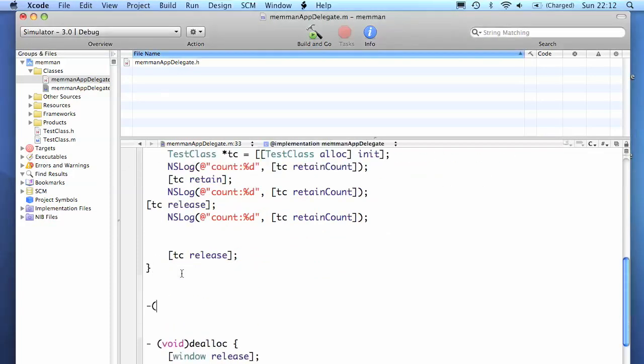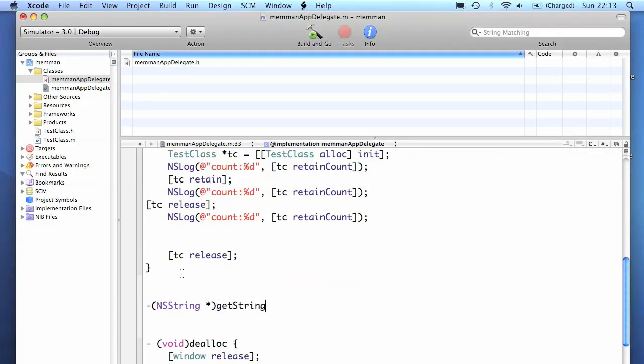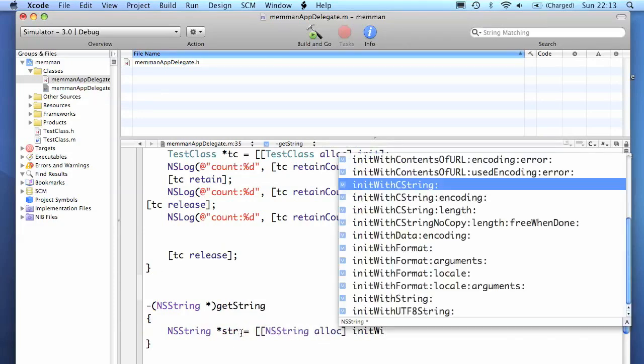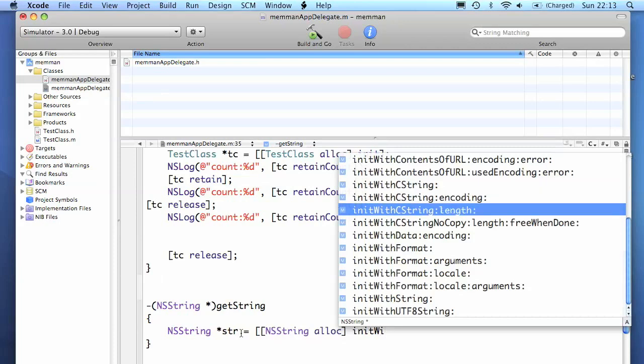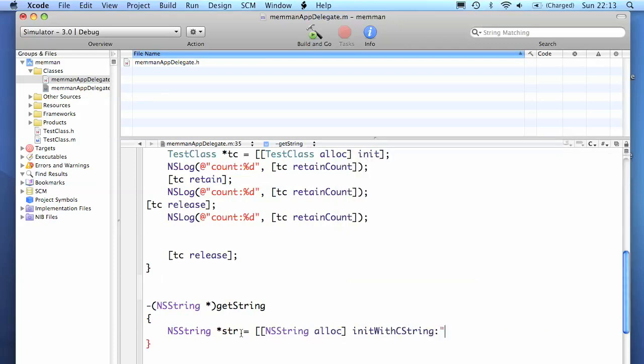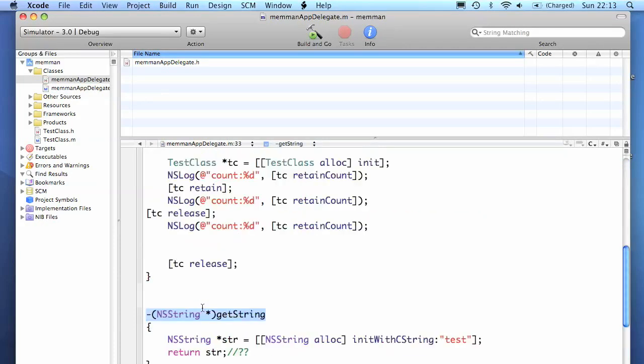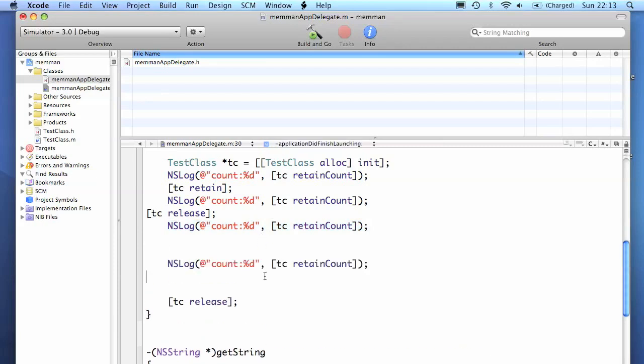Here I'm just creating a very simple function that returns a string. The problem here is who calls the release method on this string object. If we release it in this getString method, then the reference count will equal 0 and it will get deallocated straight away.